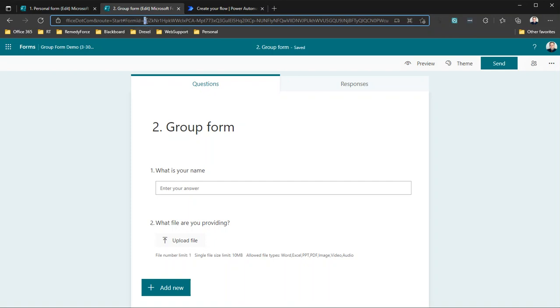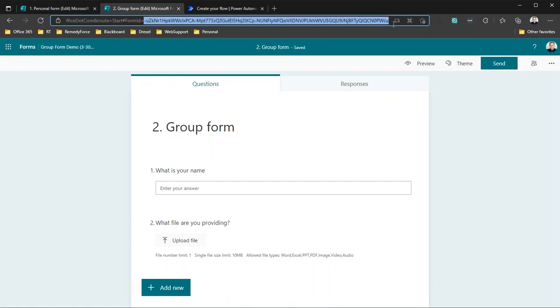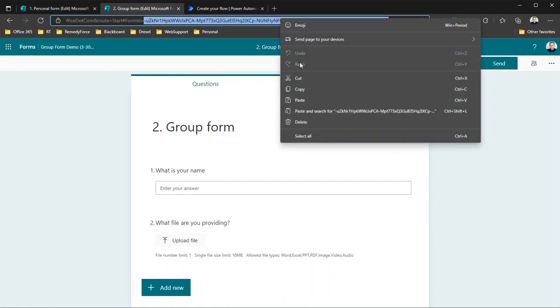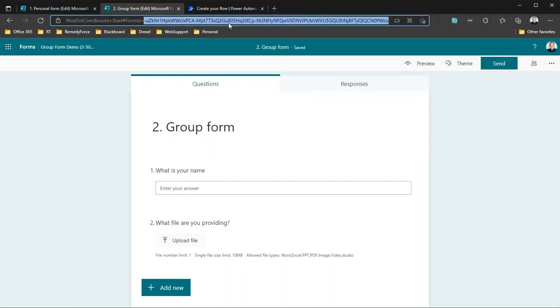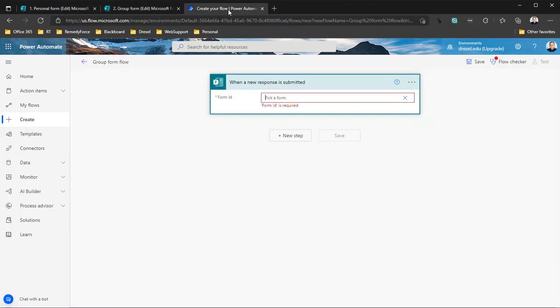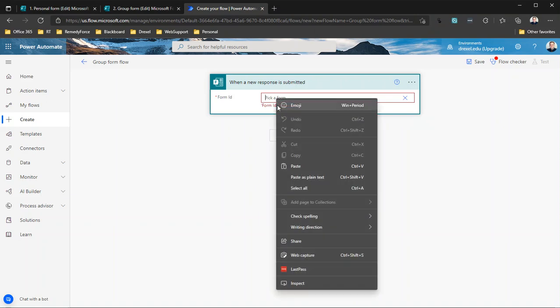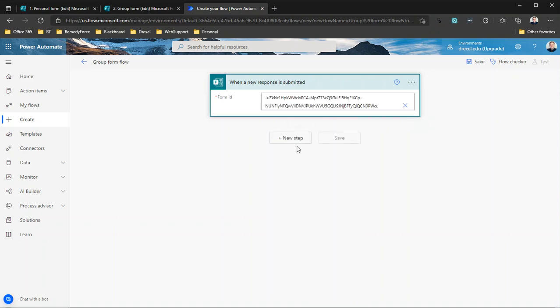So this is going to start with a dash and the letter U and continue on. And in my experience, all of my form IDs seem to end with a capital W and a lowercase C and a lowercase U. Your form IDs might not follow that same convention, but chances are they will. Bottom line is you're looking for a blob of text about that long. It'll be made up of letters, numbers, and dashes. So we're going to highlight all that, copy it, and then go into our flow and paste that in there.